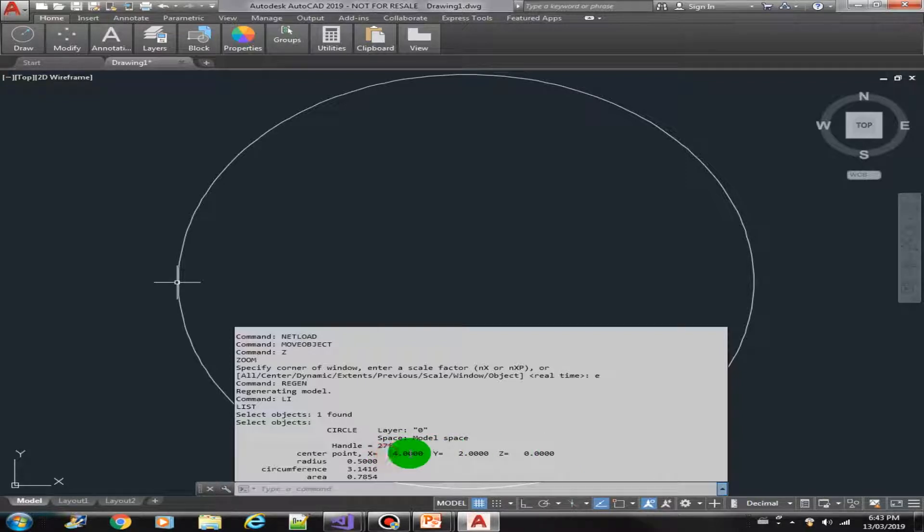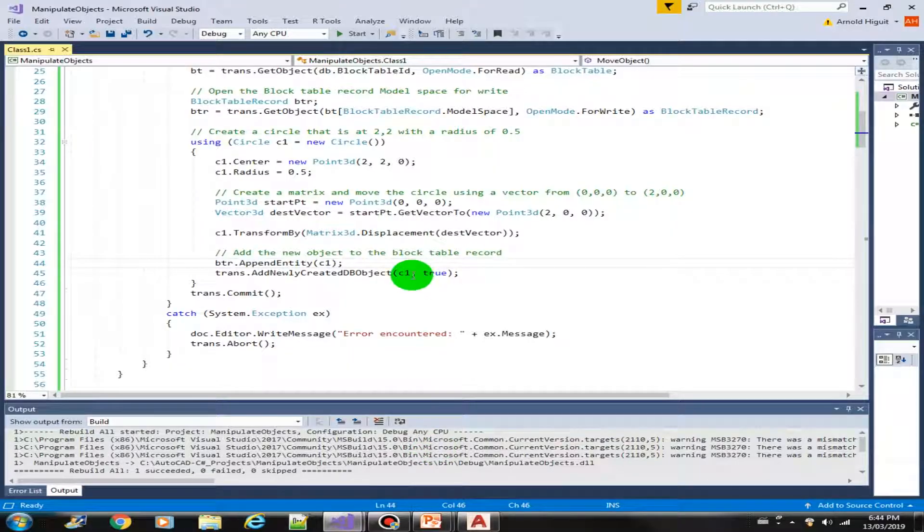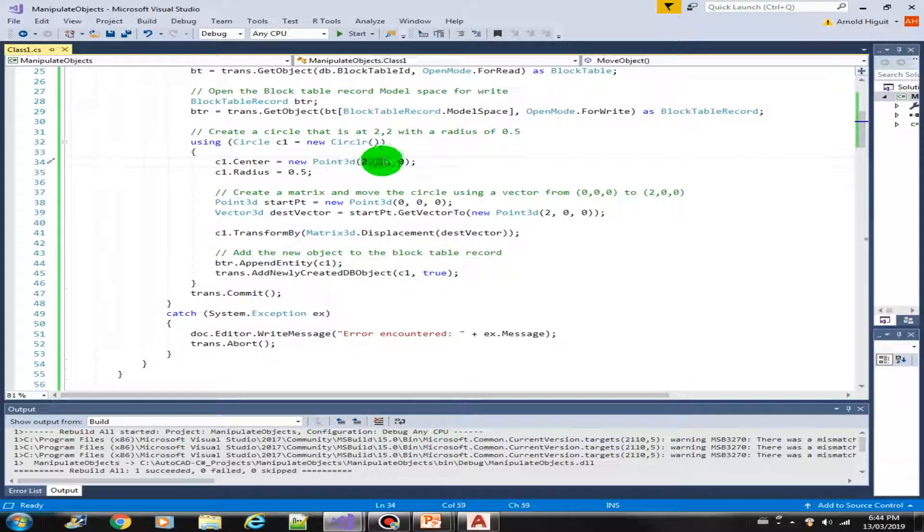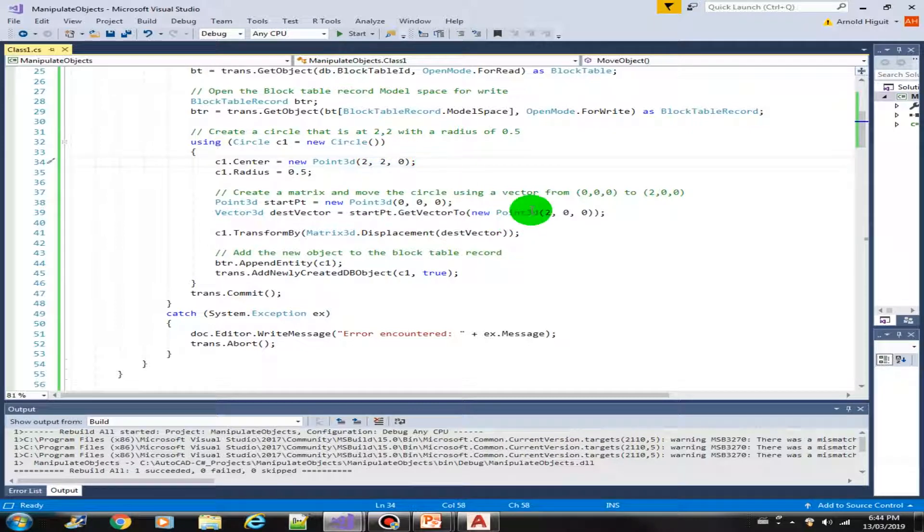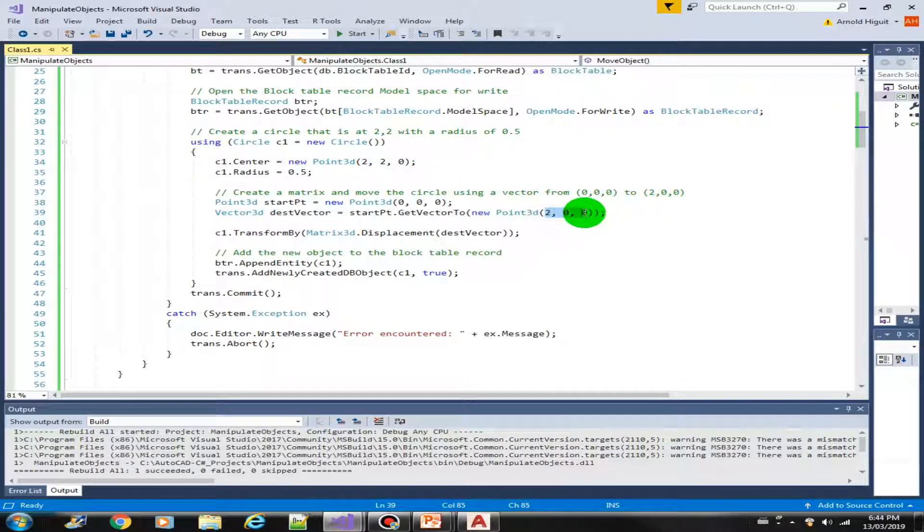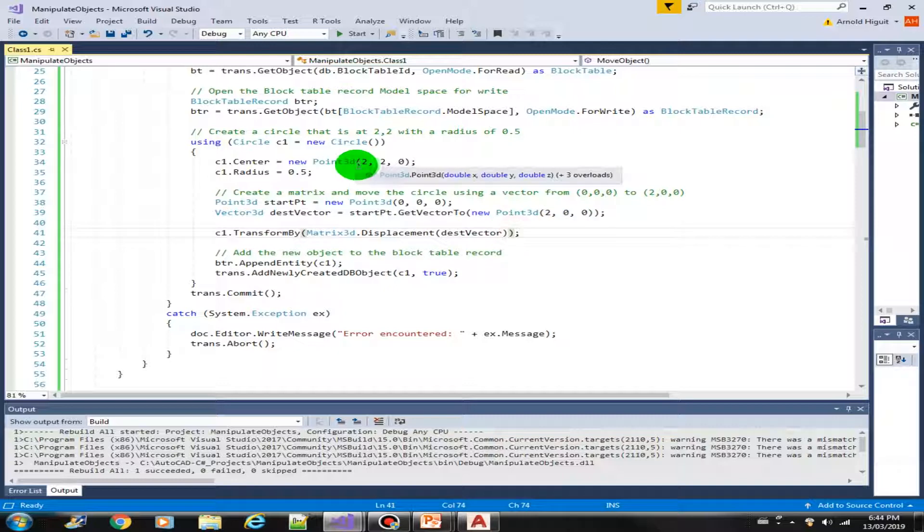Which means that the original center point is from 2 to 0, then we move it 2 units to the right, so the X becomes 4. That's what we got here.